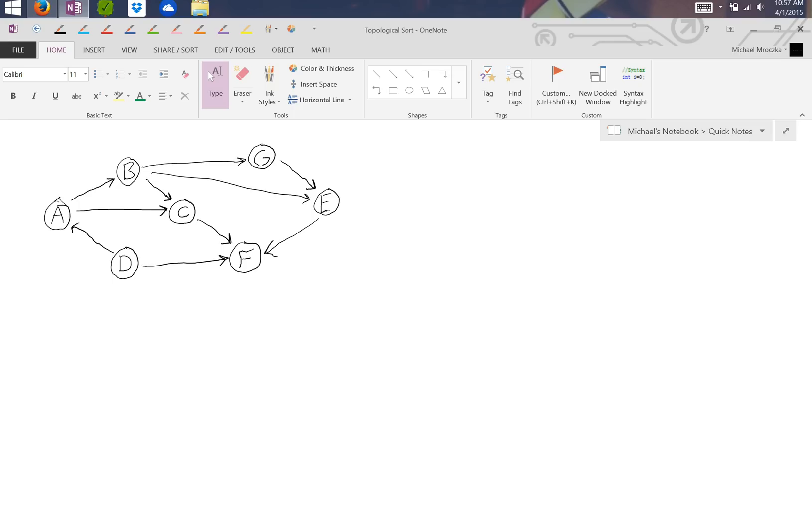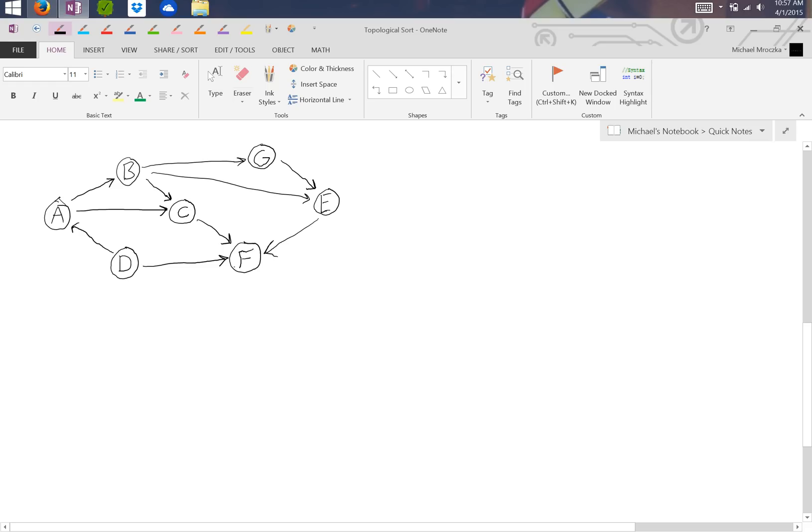We start—we don't start at A, that's what a lot of people mistake, they think it's lexicographical. We're going to start with the one with no in degree, which is going to be D, as we find out, because D has nothing going into it, just two vertices going out of it. So we write down D, and then erase D and everything associated with it.